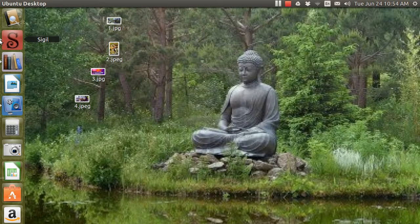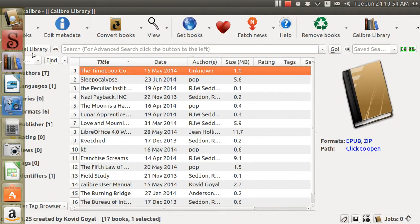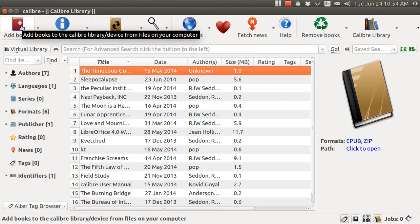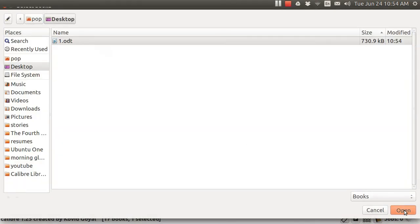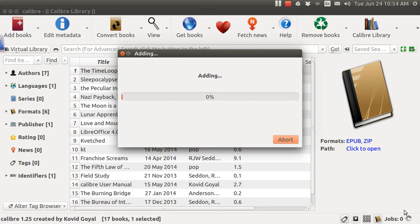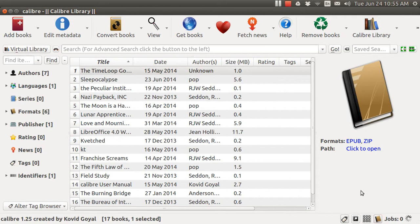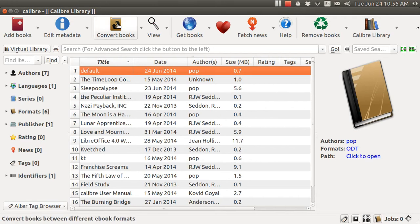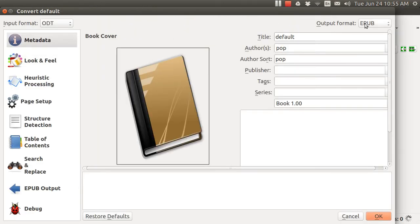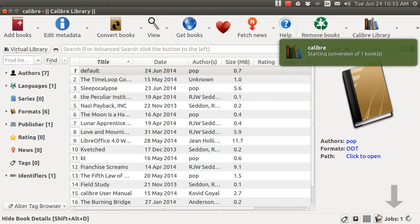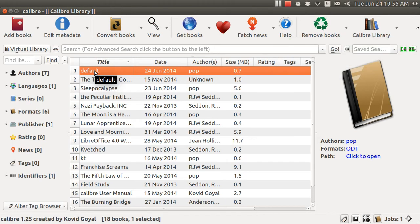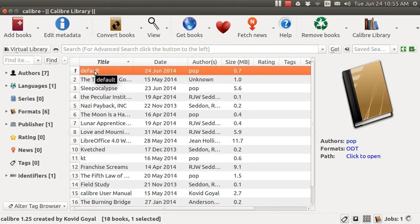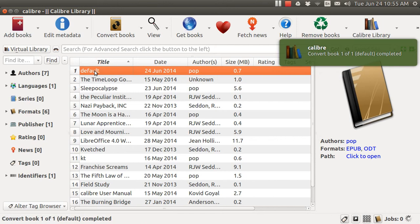I'm going to now convert 1.odt by means of the program Calibre into an EPUB. I'm going to add 1.odt. Now I'm going to convert it. My output format is EPUB rather than MOBI. When it does put it in, I notice it changed the name here to default. So instead of being 1.odt into 1.epub, it's going to now say default.epub. There it's done.